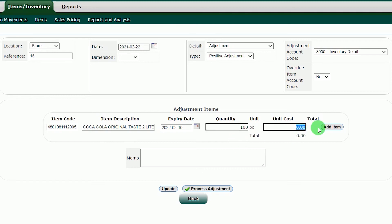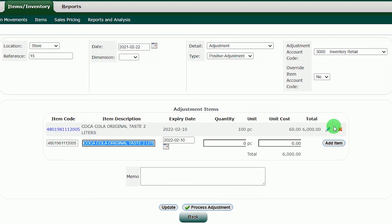In the Unit Cost, input here the cost of your product, or in other words the capital of each item. After doing that, click the Add Item button.